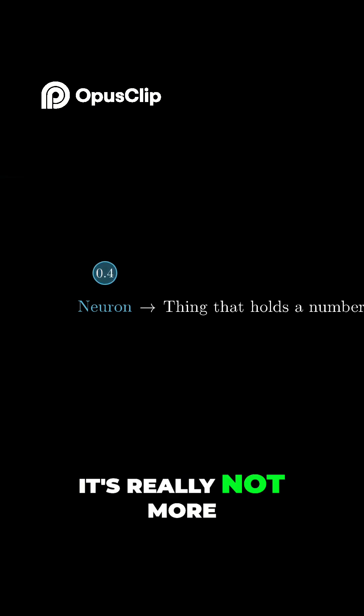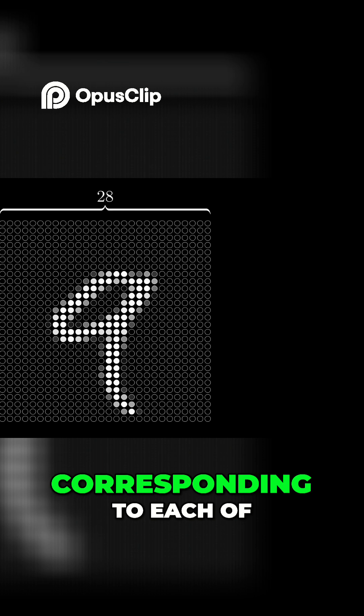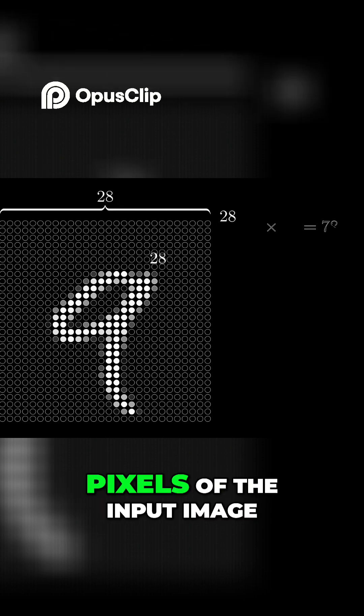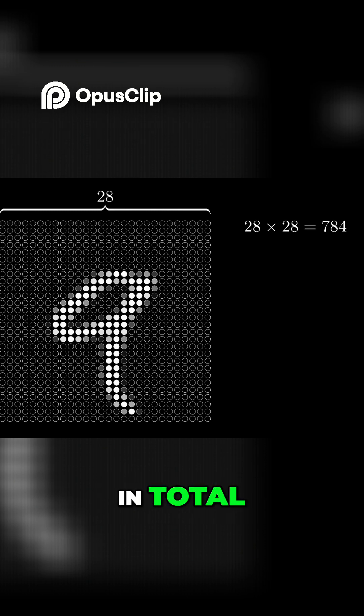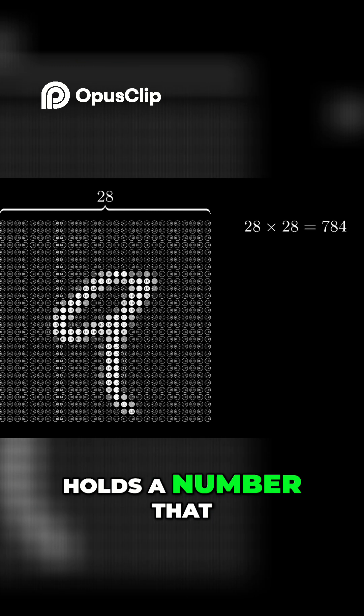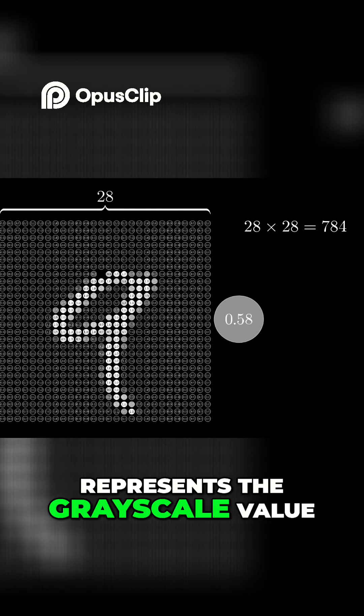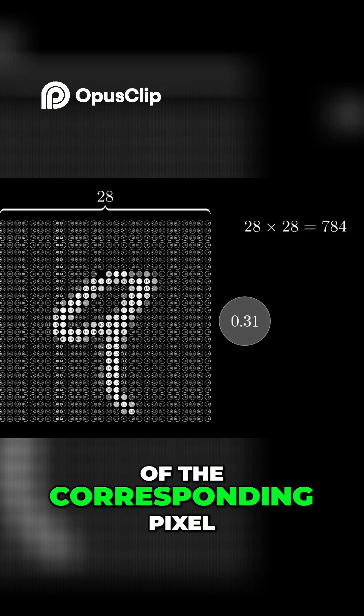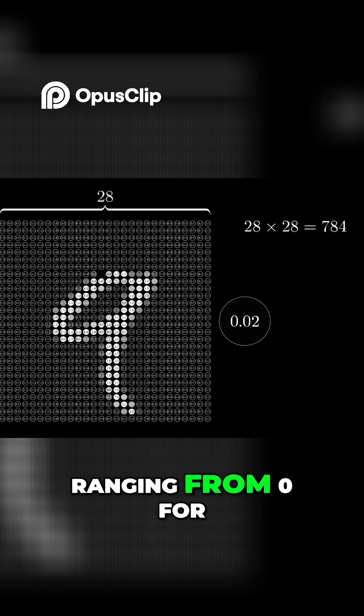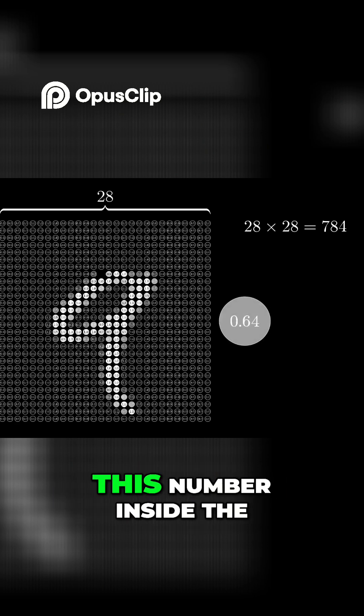For example, the network starts with a bunch of neurons corresponding to each of the 28x28 pixels of the input image, which is 784 neurons in total. Each one of these holds a number that represents the grayscale value of the corresponding pixel, ranging from 0 for black pixels up to 1 for white pixels.